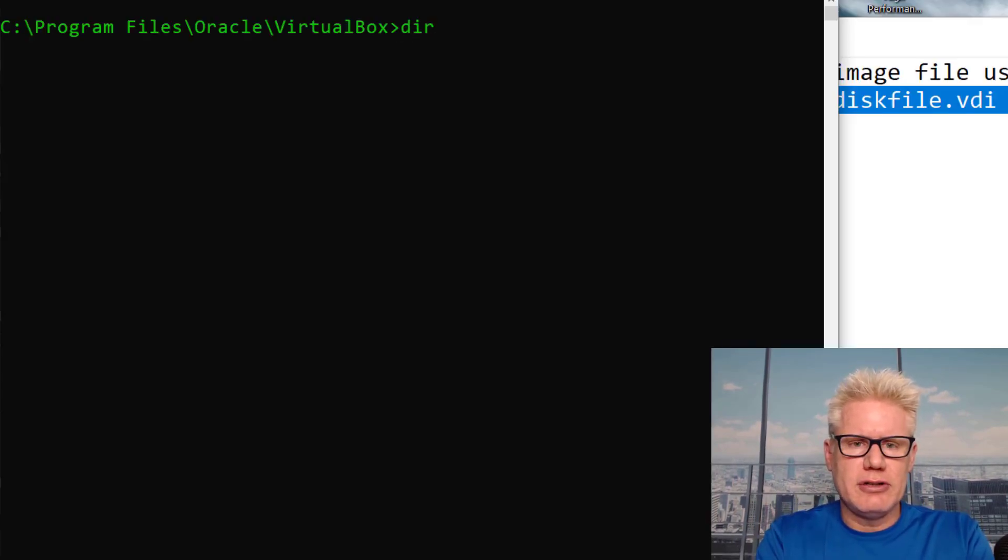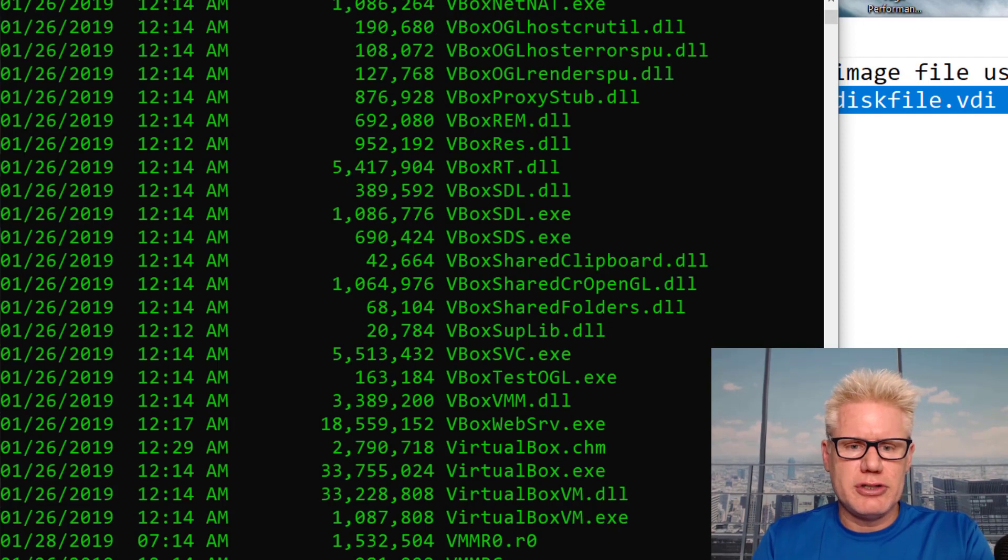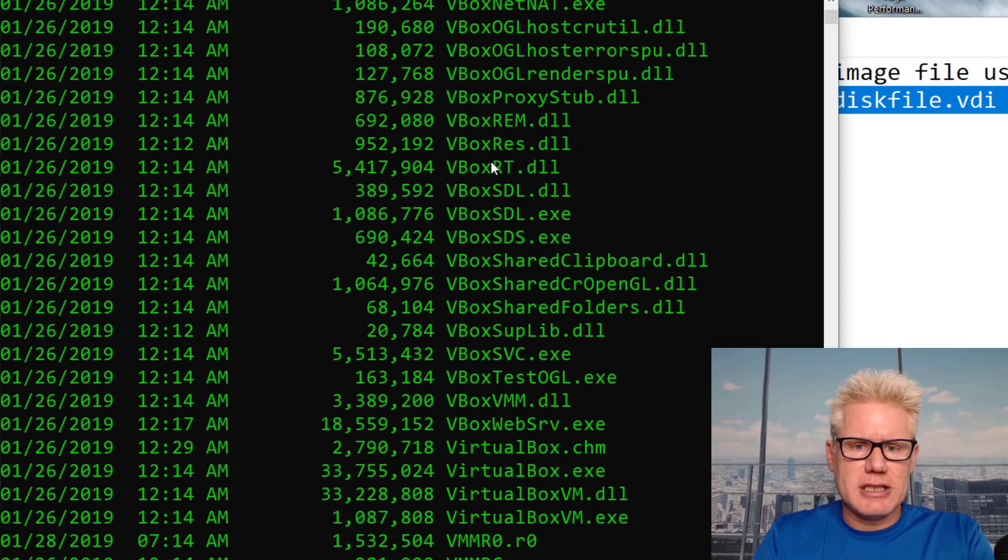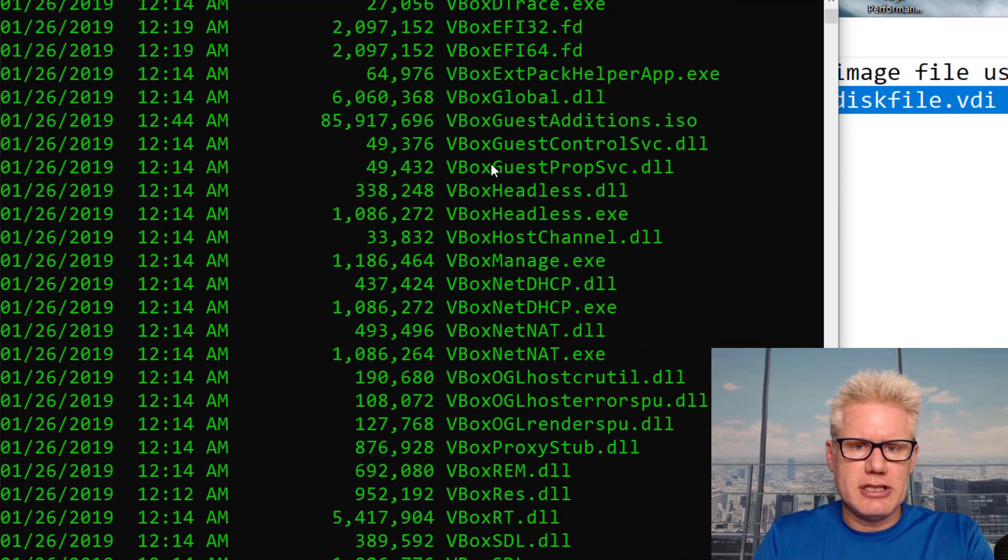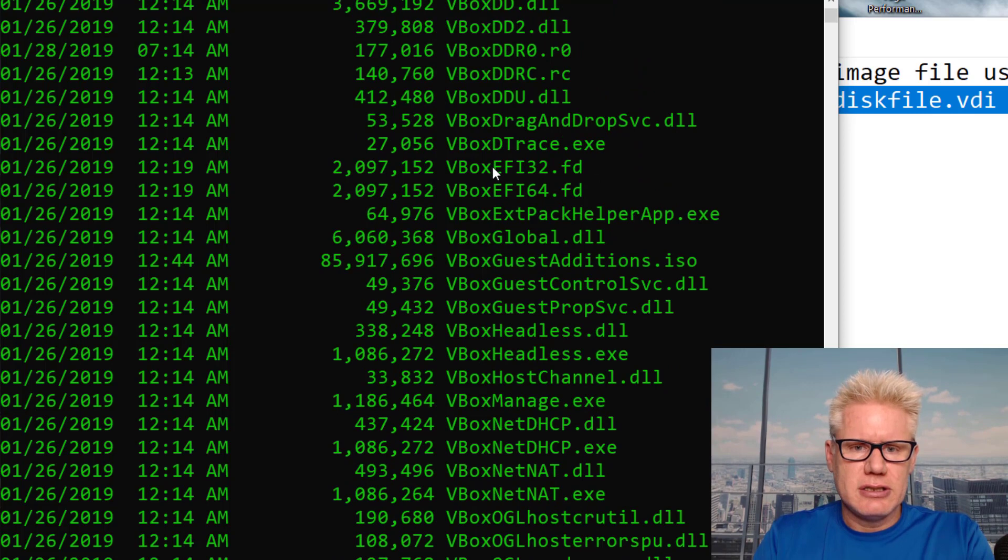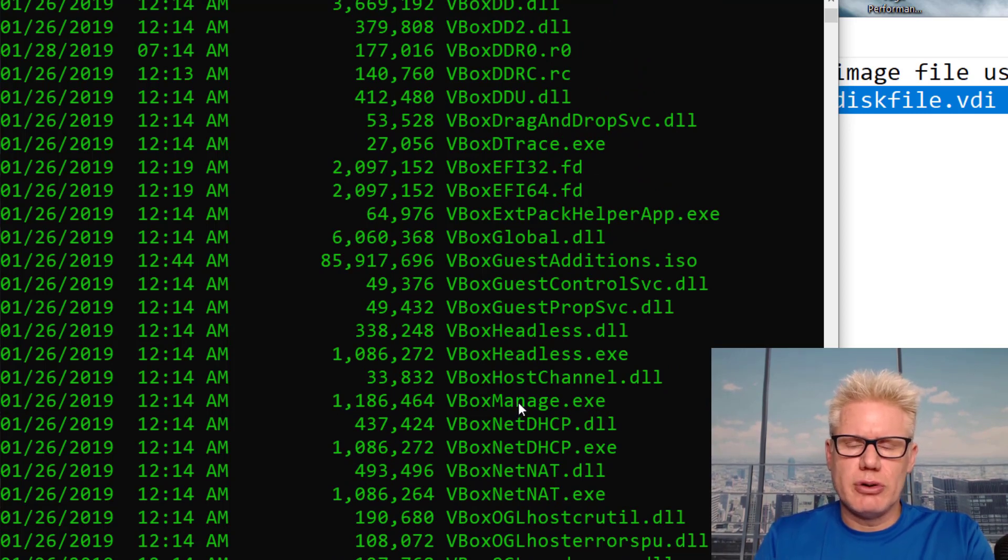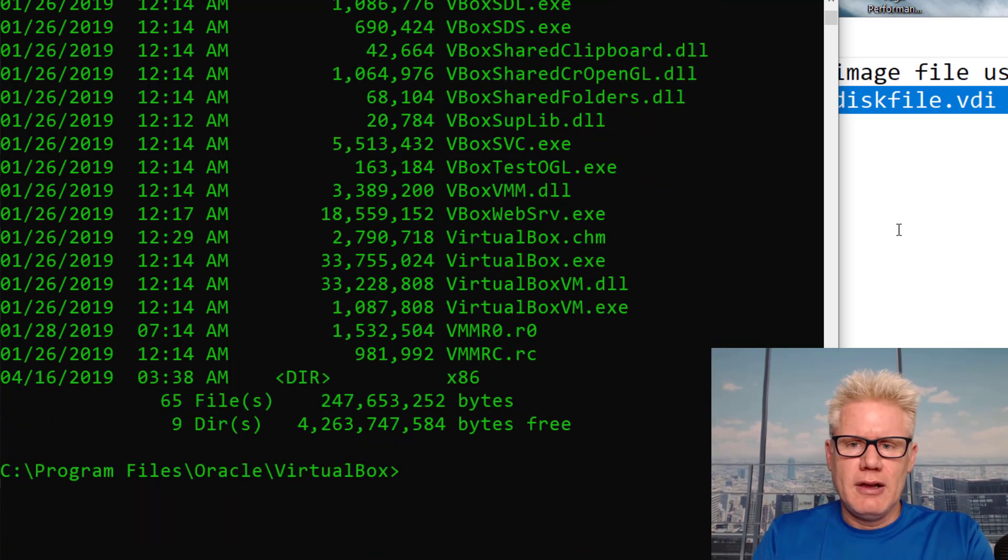If you do a DIR here, you should see VBoxManage, and it's right there. That's the tool we're going to use.